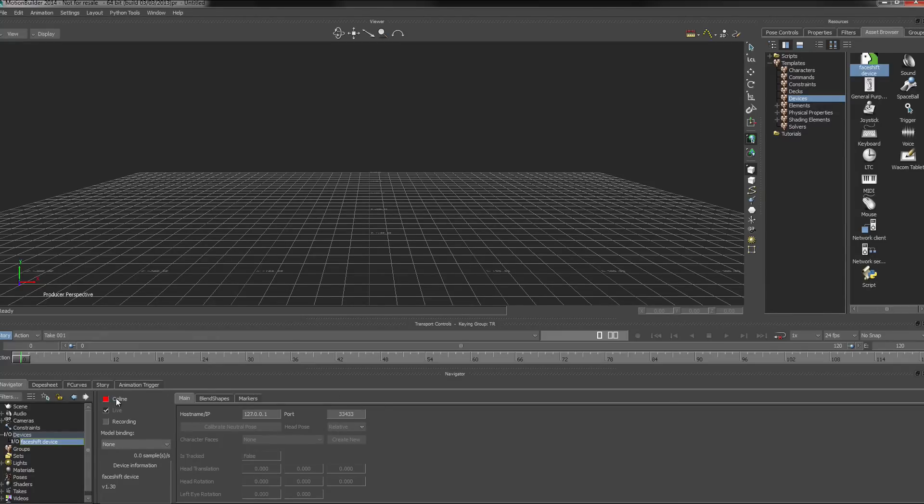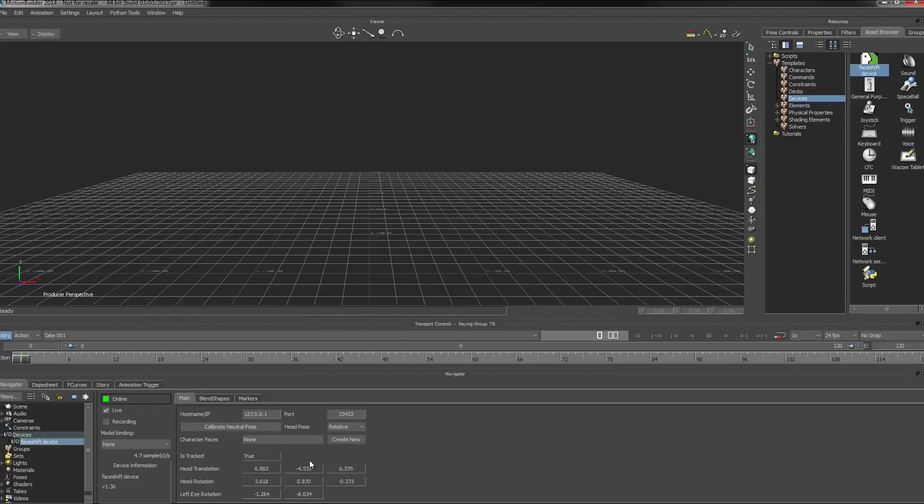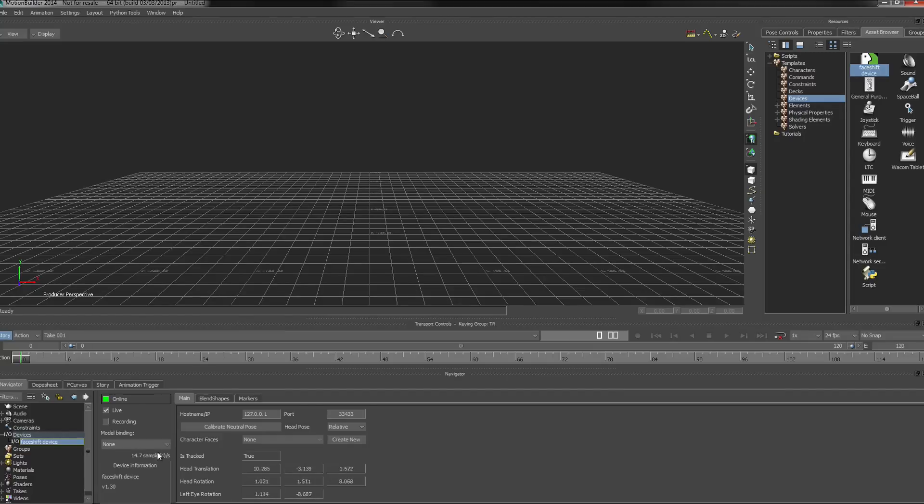So let's go ahead and click the online button. And we can see now that there's data actually streaming in from PhaseShift.